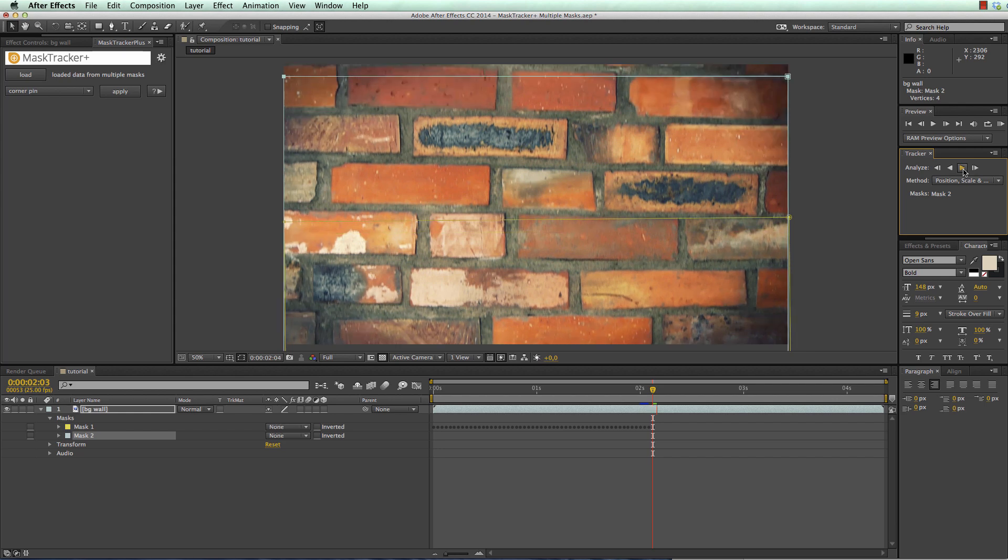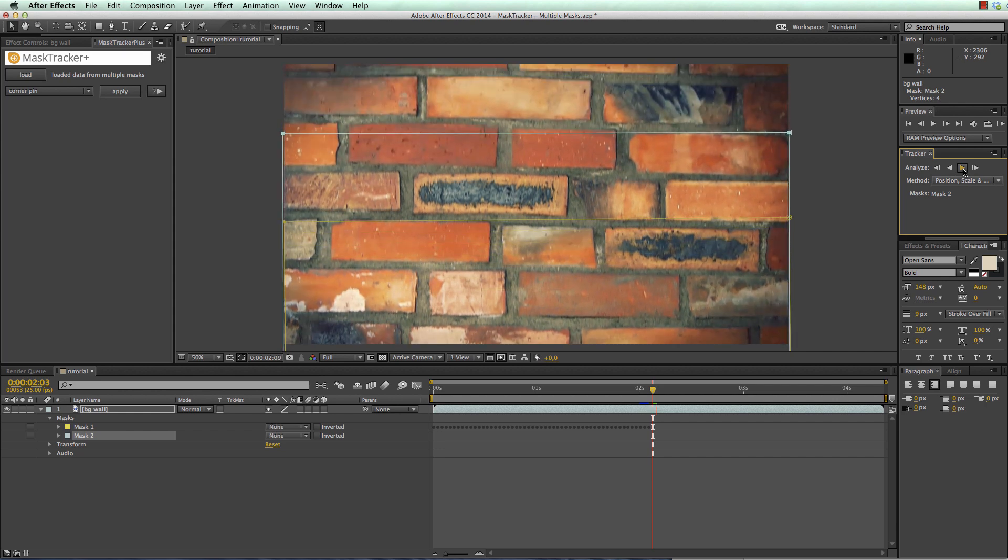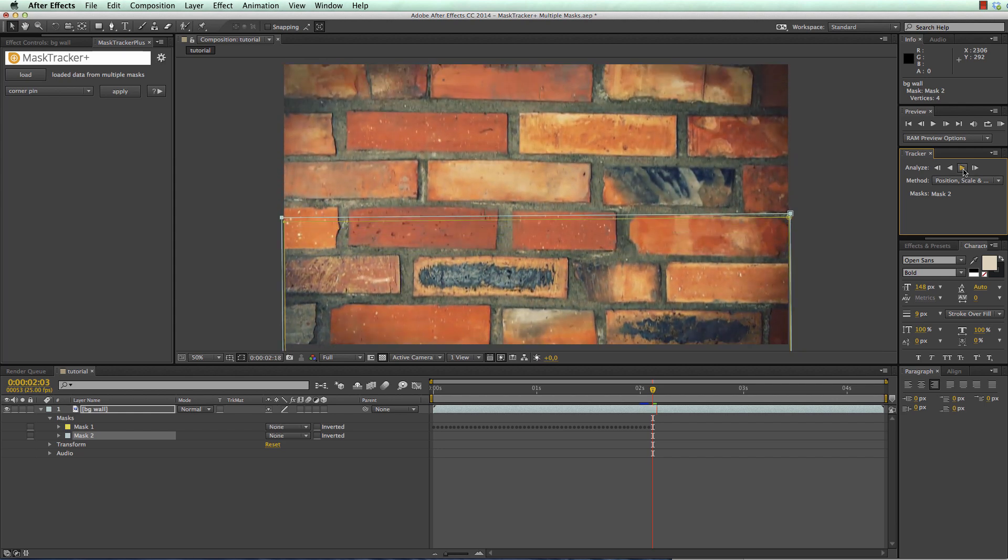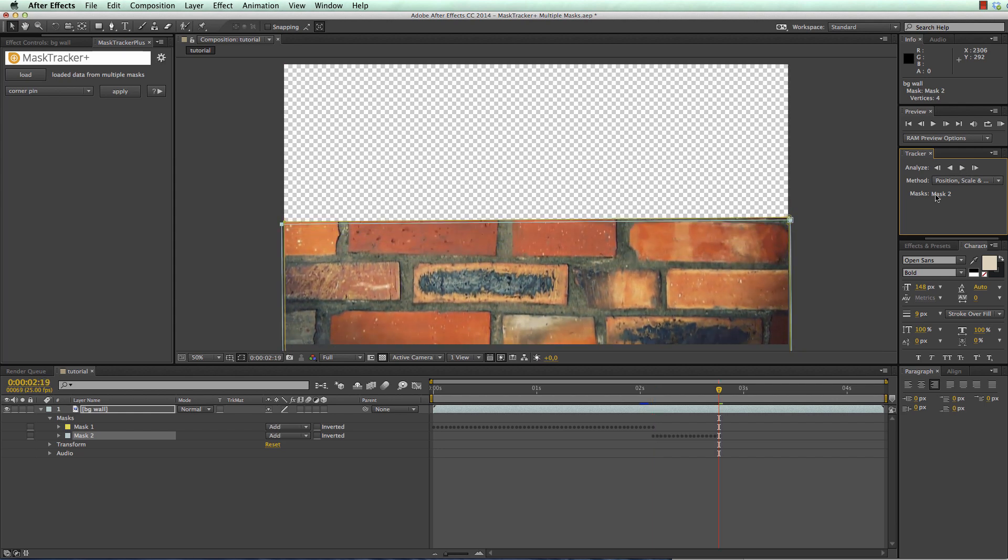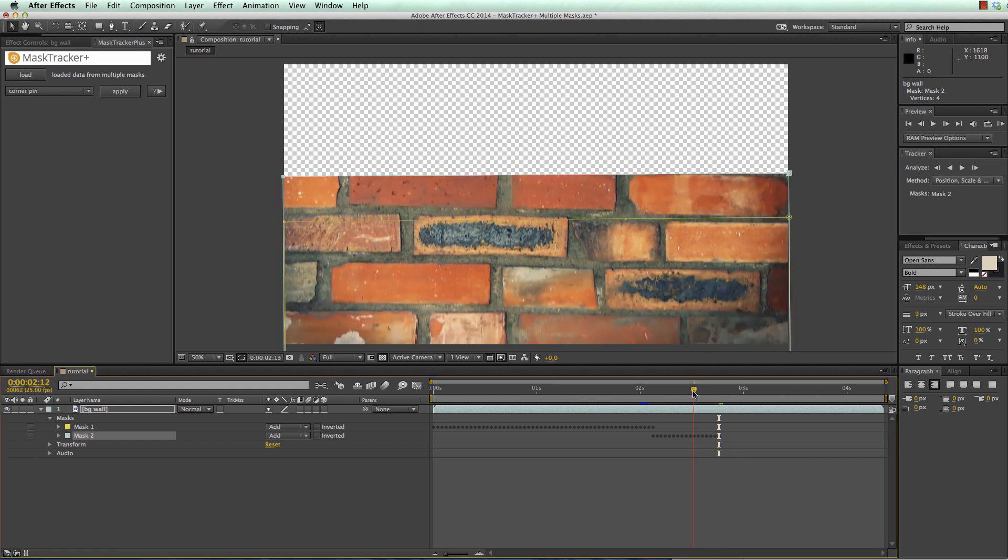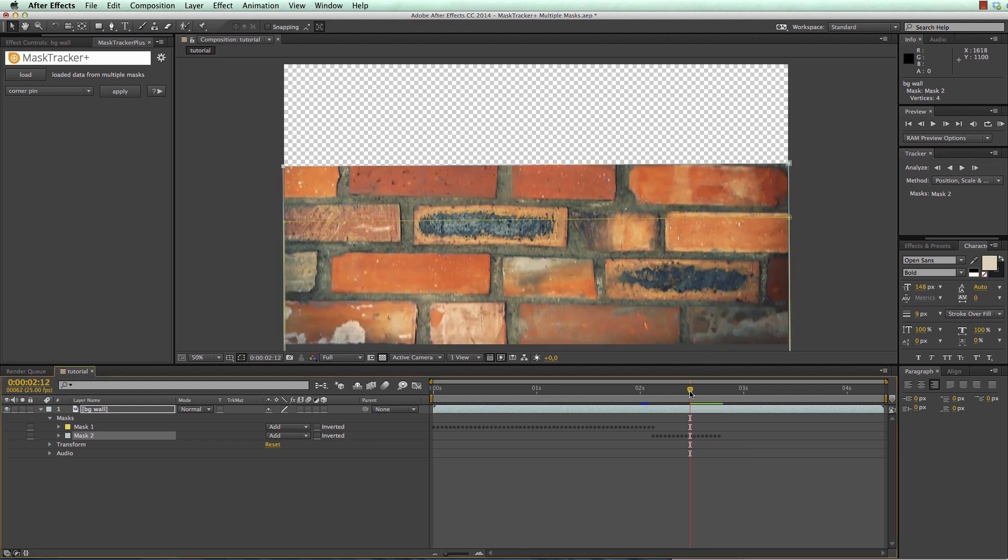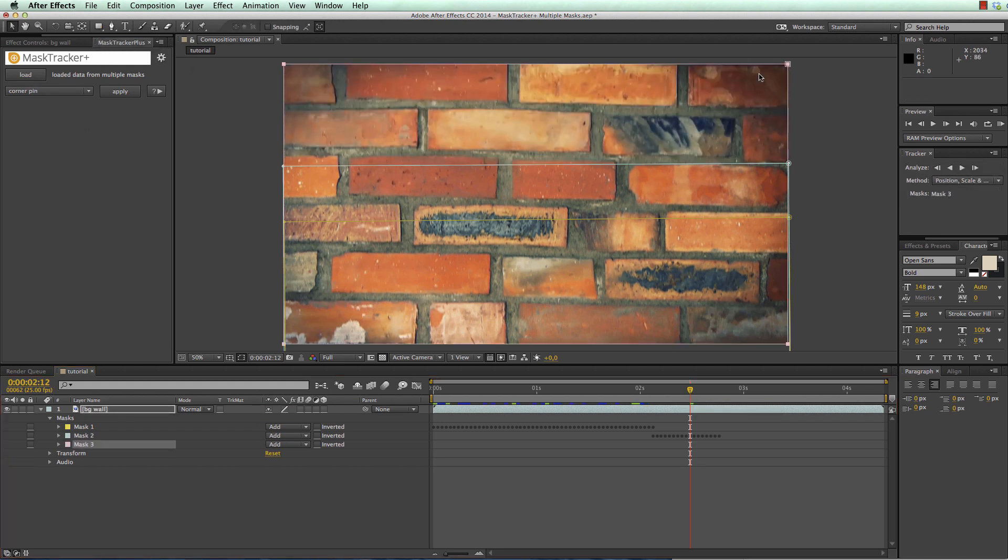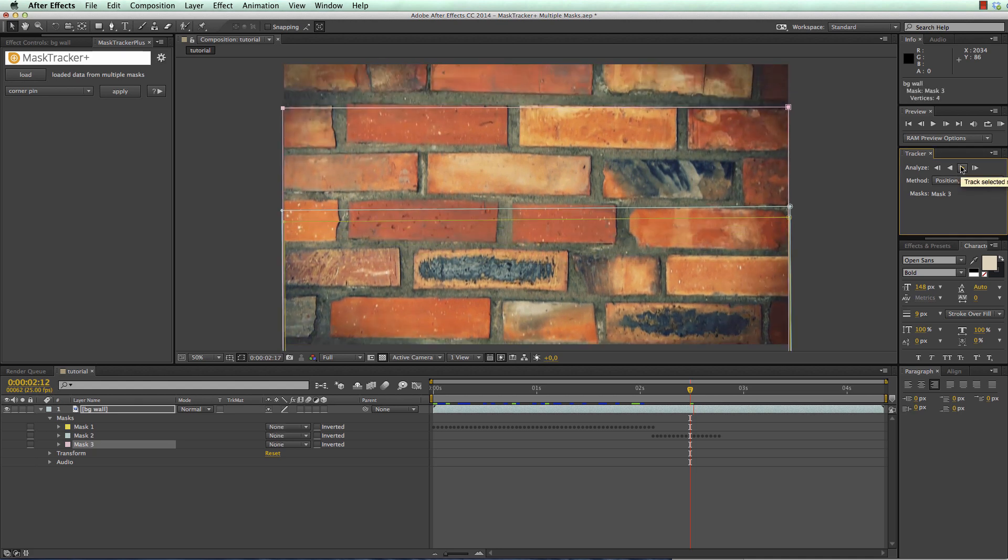Now I again click here to track it and again before it leaves the screen I stop and start in this case with a third mask. The different masks can also overlap so I can for example go a step back, again create a third mask and track this one.